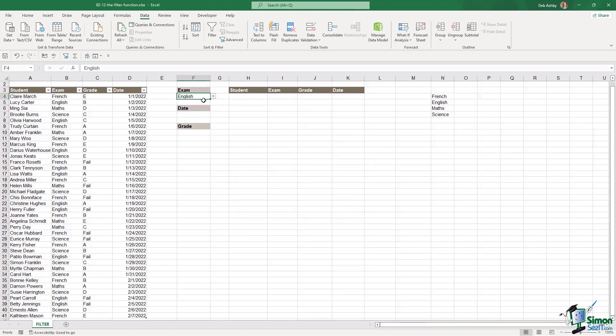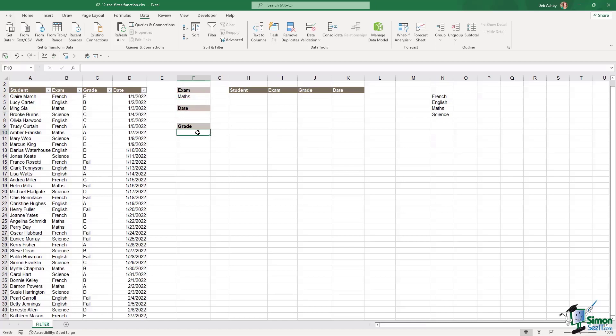So now that makes it a lot easier for me to switch between the different exams. Now I'm going to do exactly the same for the dates and also the grades. The process is exactly the same so I'm going to do that off camera. Join me back here in a couple of seconds and we'll continue on with the filter function.